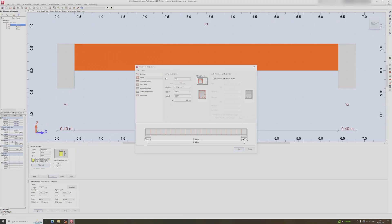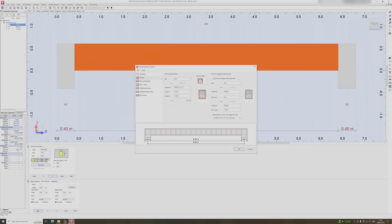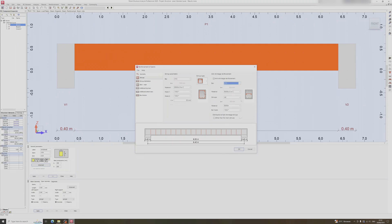After selecting the stirrup type and bar diameter, move on to the material section, which is already set to 500 grade rebar. The hooks are already set to 135 degrees, which is correct. The C value represents the rebar cover — I'll key in at least 35 millimeters. You can also add anti-shrinkage reinforcement by checking the box and setting the diameter; I'll set the anti-shrinkage bar to 10mm and the stirrup to 8mm.